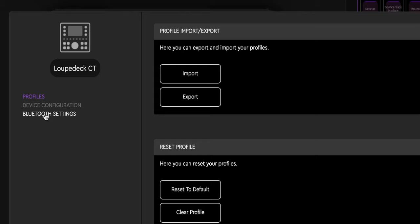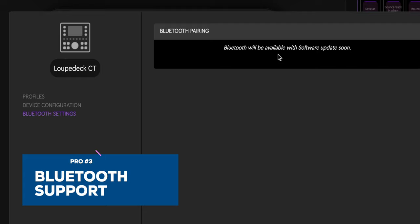Another cool note is that sometime soon, a Bluetooth function will be added to the firmware. So in the future, you won't have to worry about USB cables.